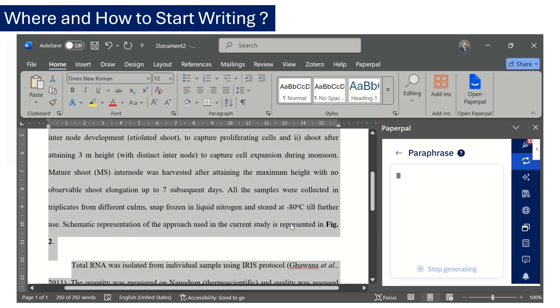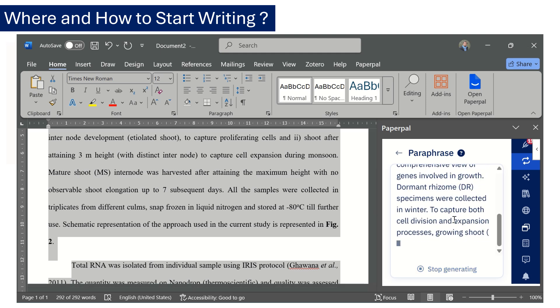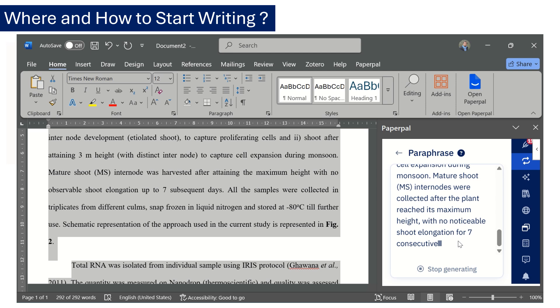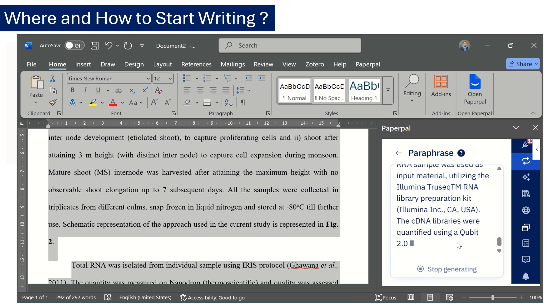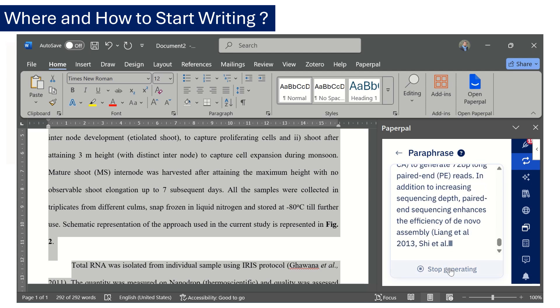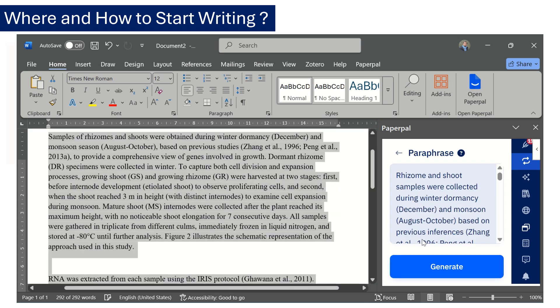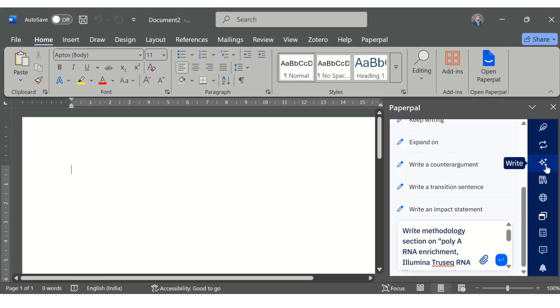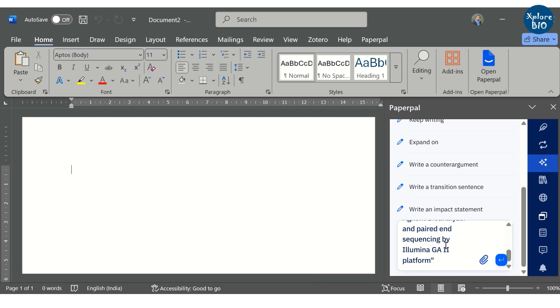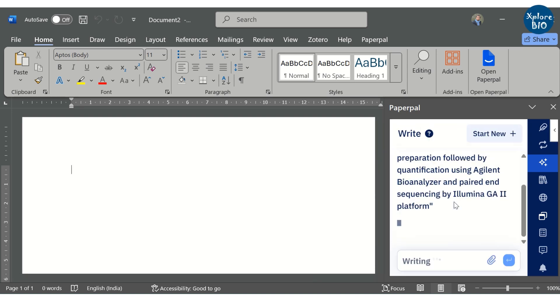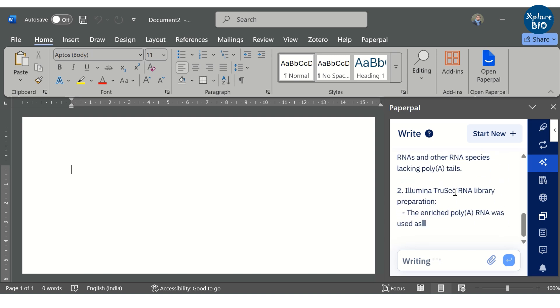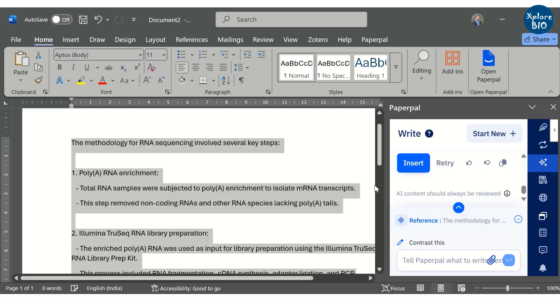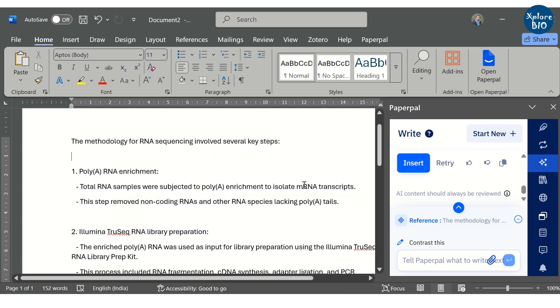Just select the section you want to rewrite or paraphrase and click Generate. Paperpal will regenerate the section taking care of all the grammar and language inconsistencies. So you do not have to worry much about minor issues and can focus on important things. You can ask Paperpal to write it for you by providing necessary details in the prompt. It would be better if you provide as much detail as you can to get a better response. You can see it has generated content that you can use in your manuscript. You can fill in more details and connect them as per the need.